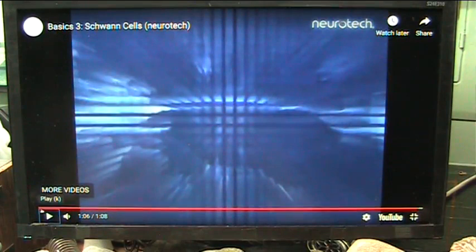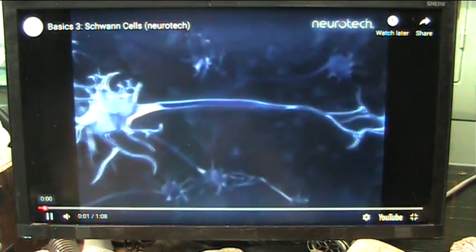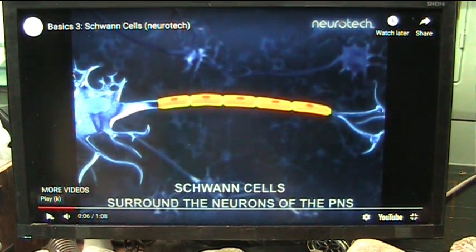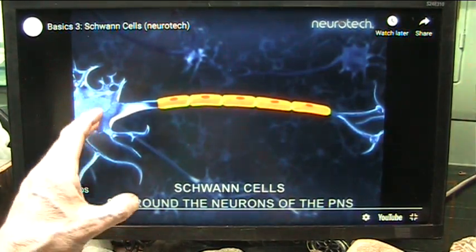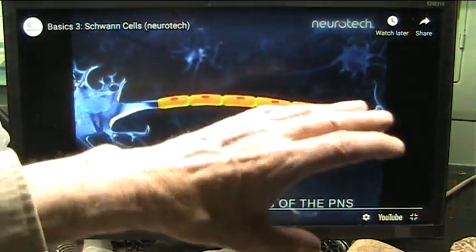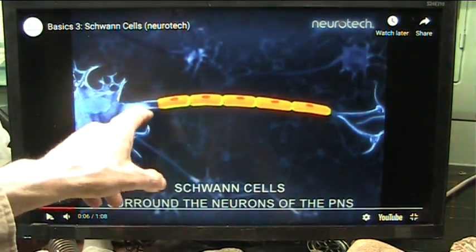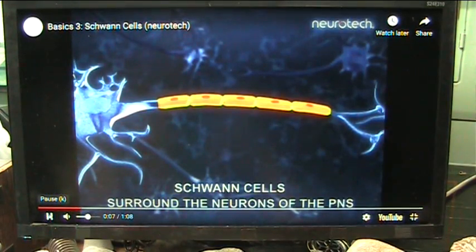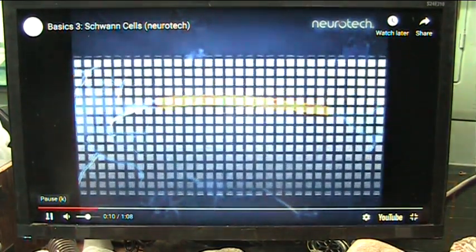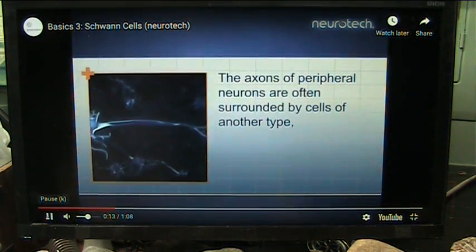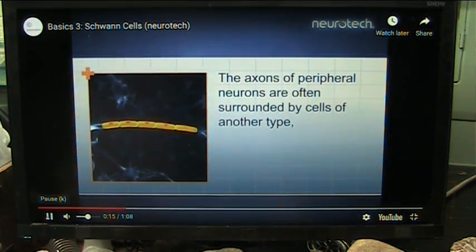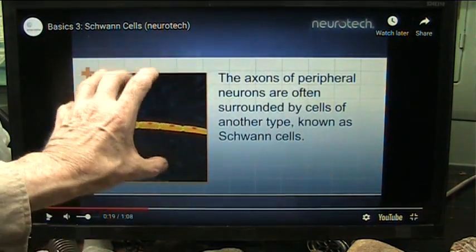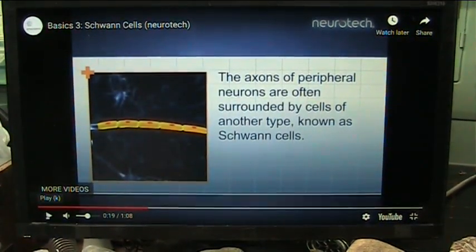Let's just look at it one more time — it's only a minute long. Schwann cells surround the neurons of the peripheral nervous system. These things just happen; you don't even know they're happening. And if they short out, you've got a problem — that's when you know they're not happening. The axons of peripheral neurons are often surrounded by cells of another type known as Schwann cells. All it is is a wire surrounded by insulation. So I don't think we need to go any further with that.